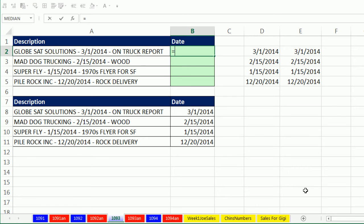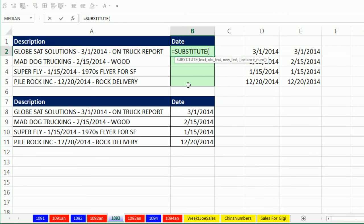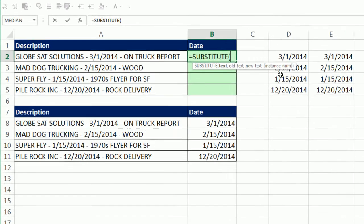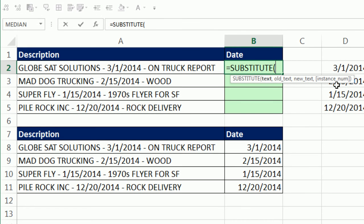I'm going to use Substitute. The problem is there's two different dashes. So if we use Search to search for the position of that dash, it can find the first one. So I need to find the second one. I'm going to actually use Substitute, and Substitute has an option to say which instance. So when we get to that, we'll say number two.